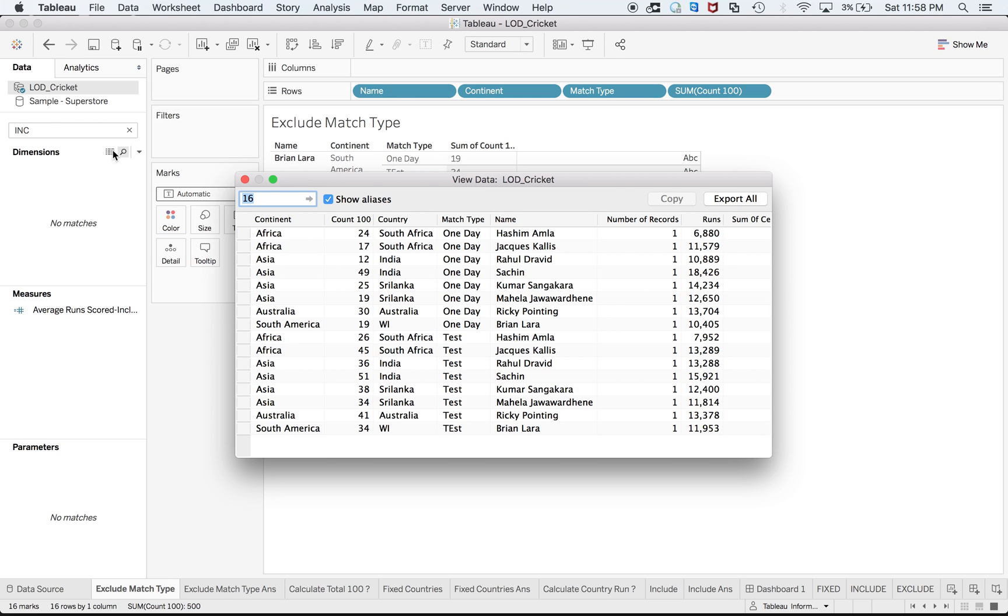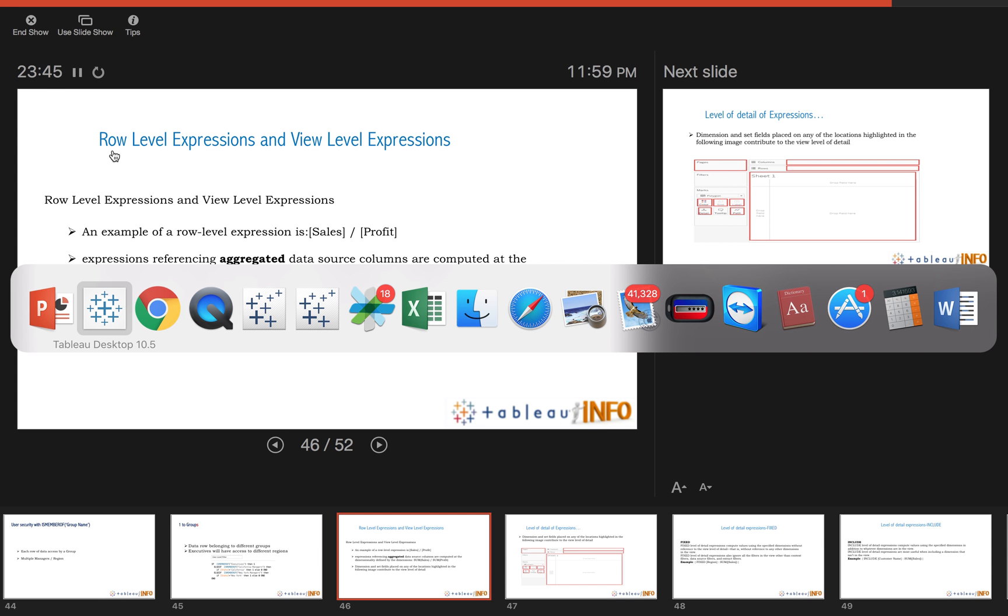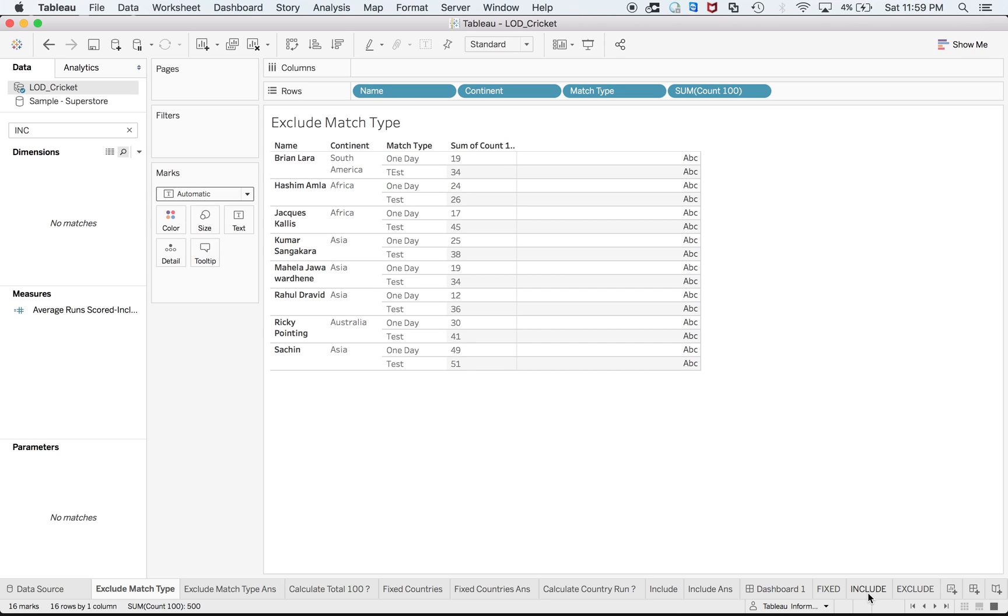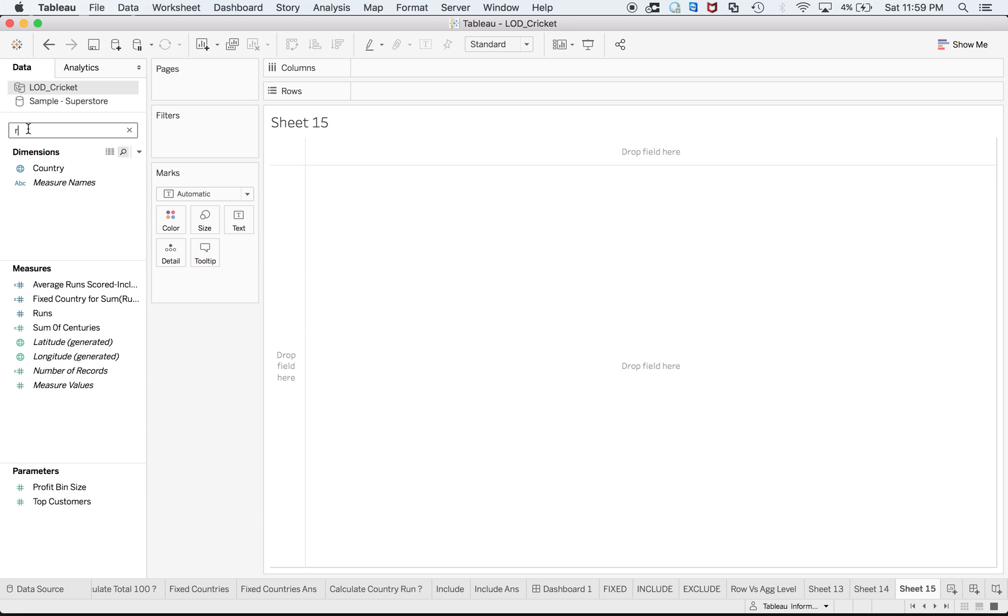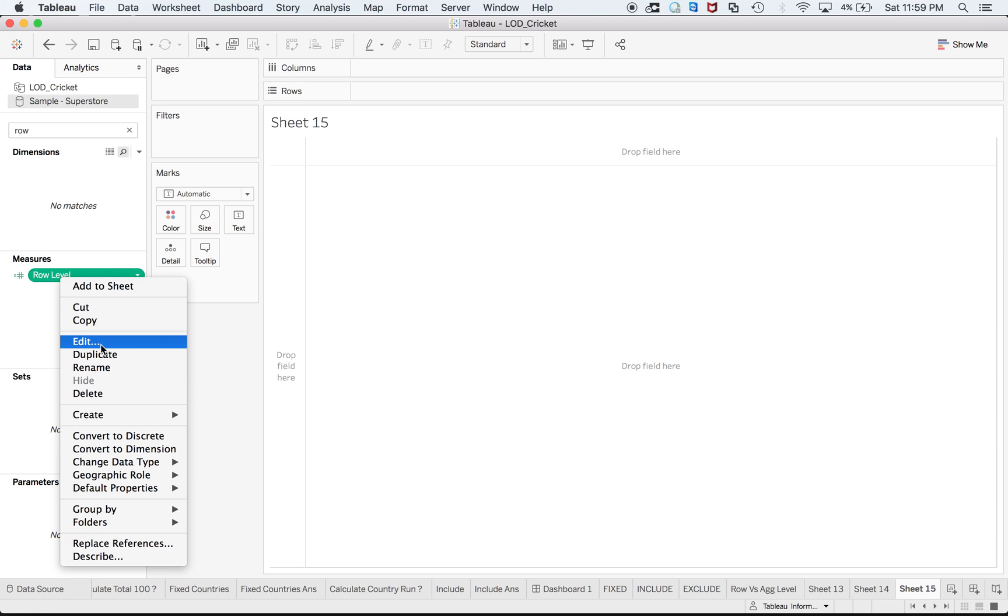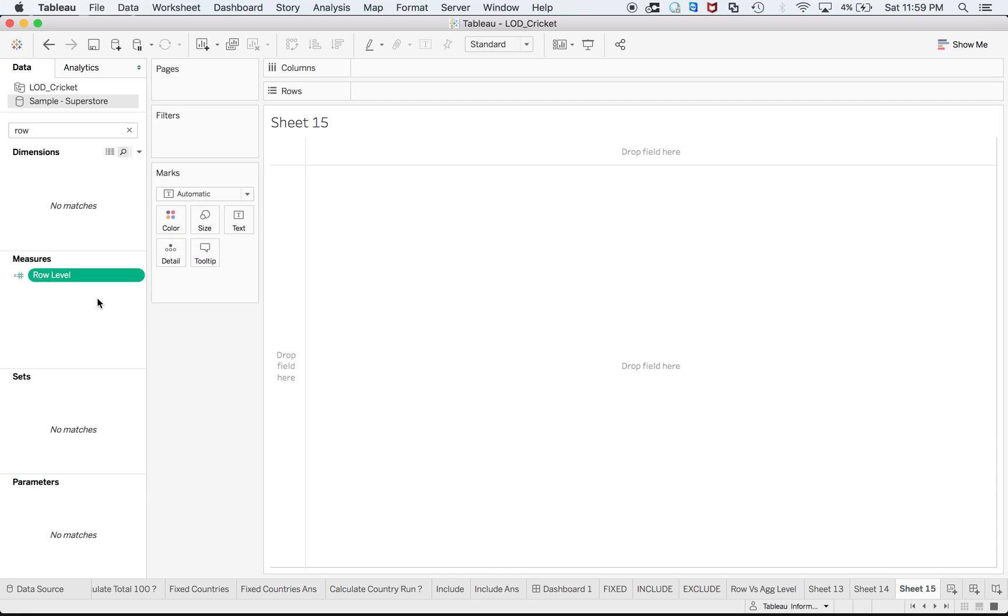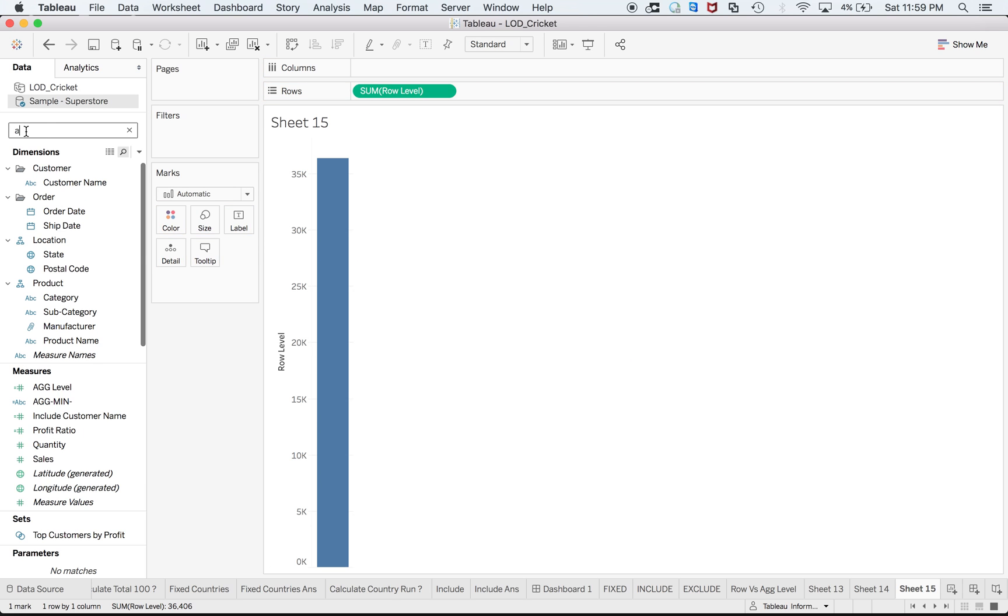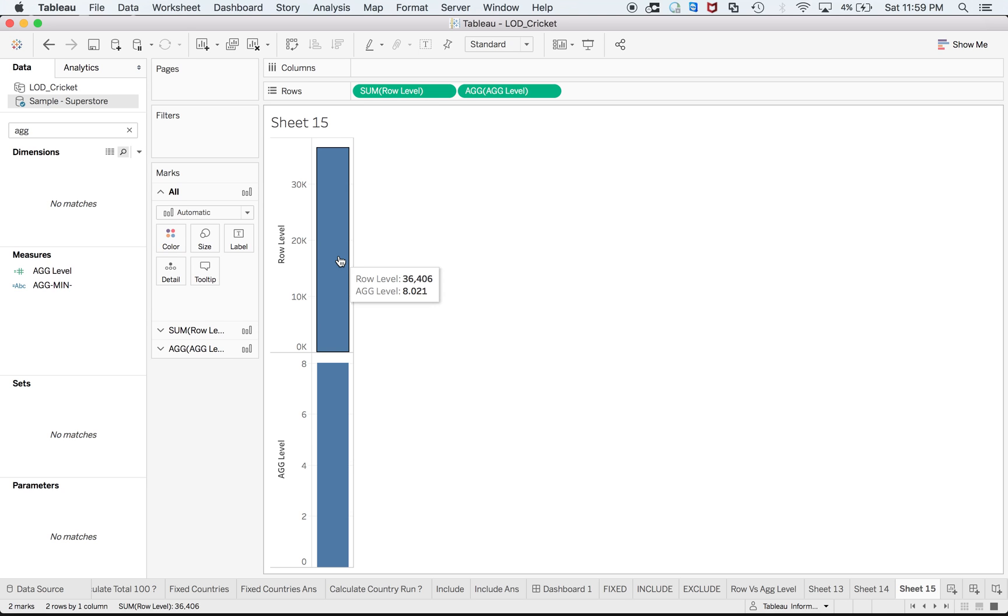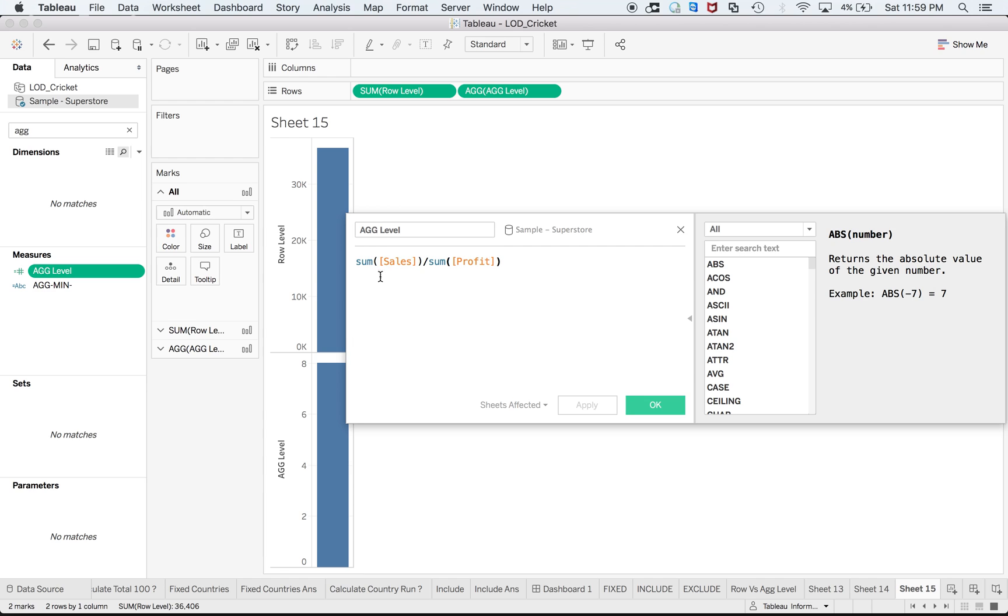To understand FIXED, INCLUDE and EXCLUDE, let us start with row level expressions and view level expressions. An example of a row level expression is sales divided by profit, that means you are acting at the row level. At the same time you can have aggregate level as well.